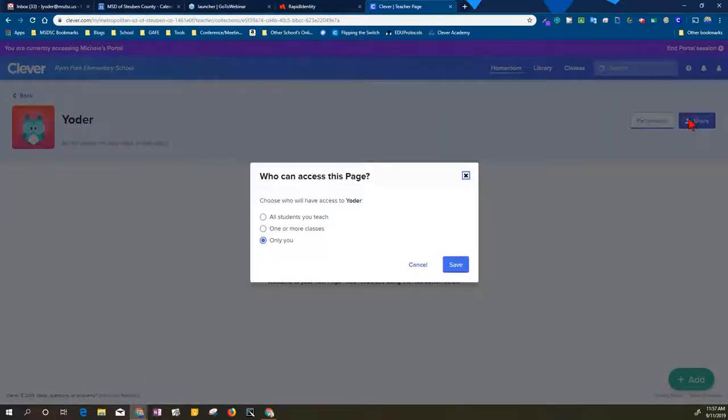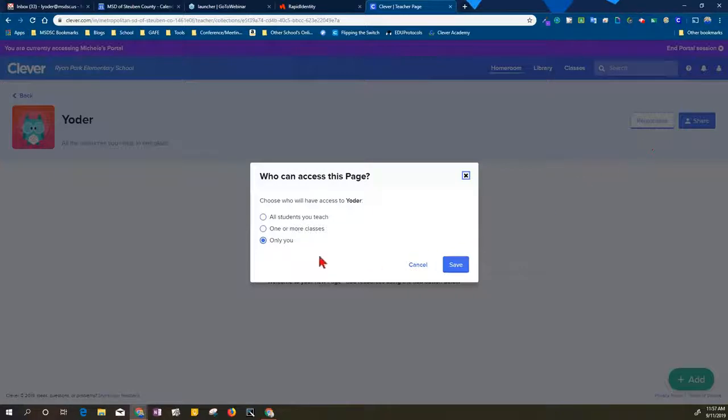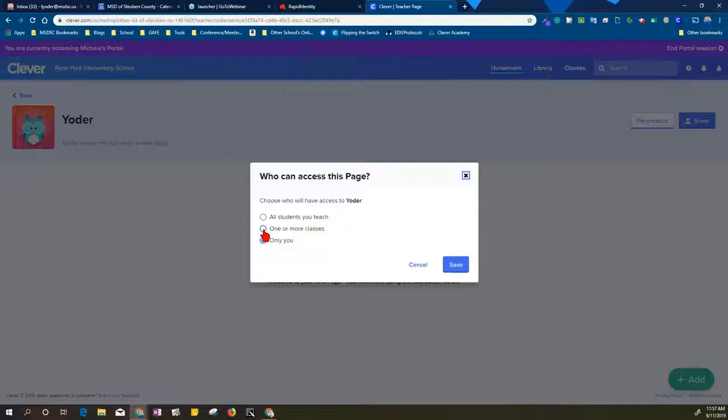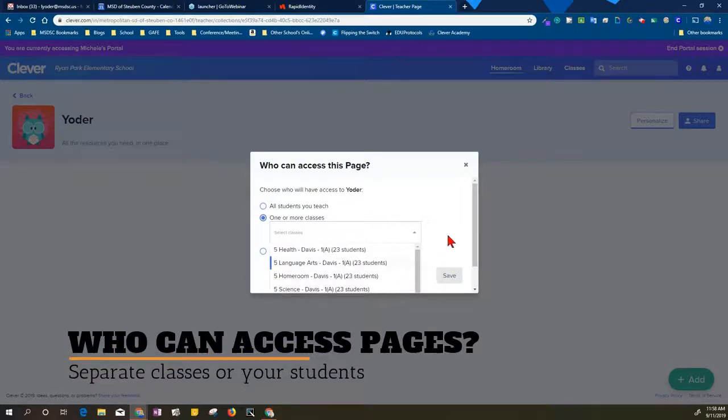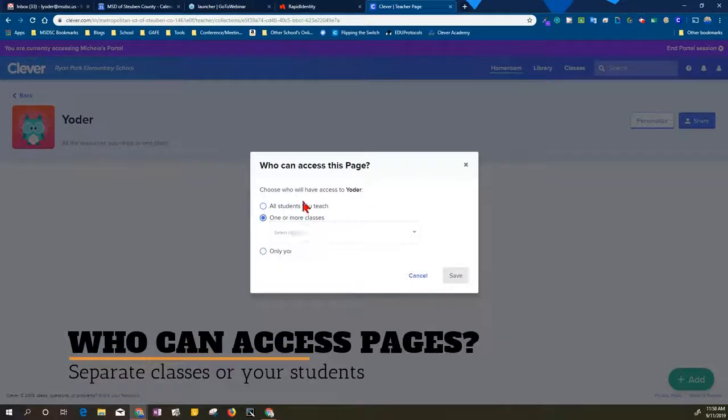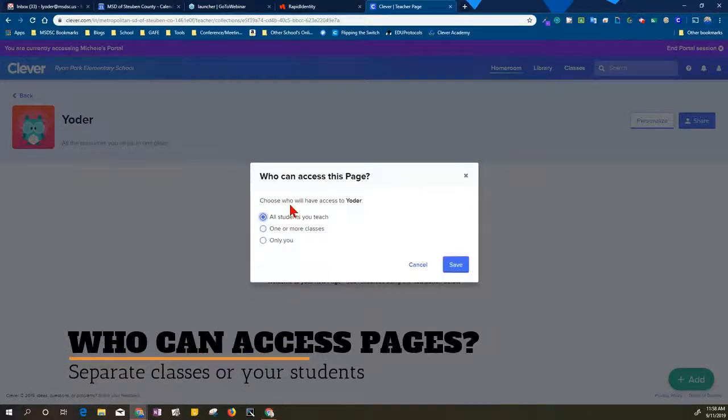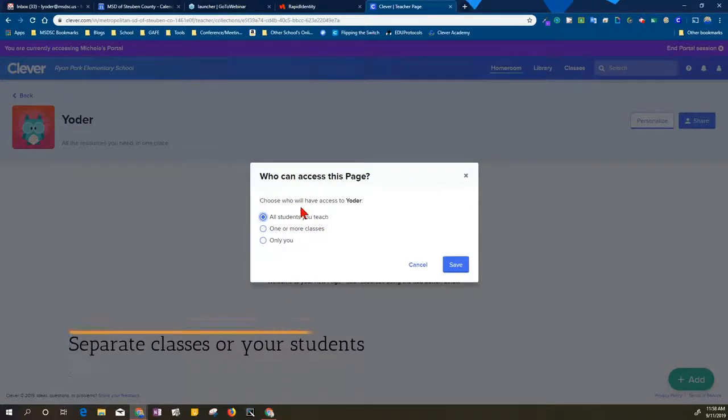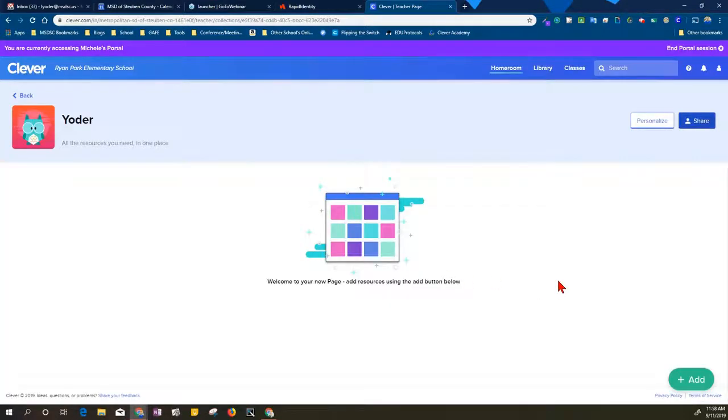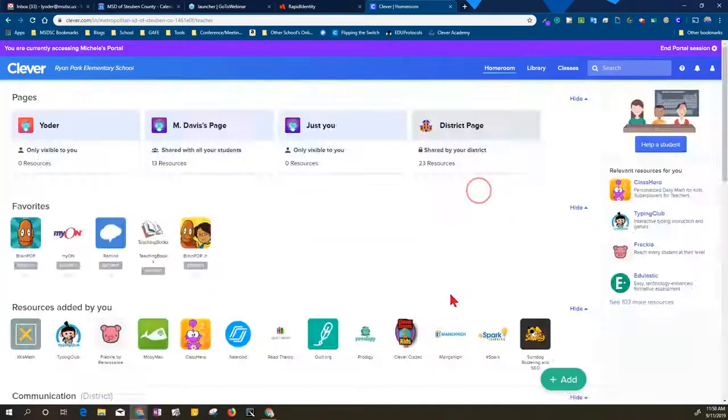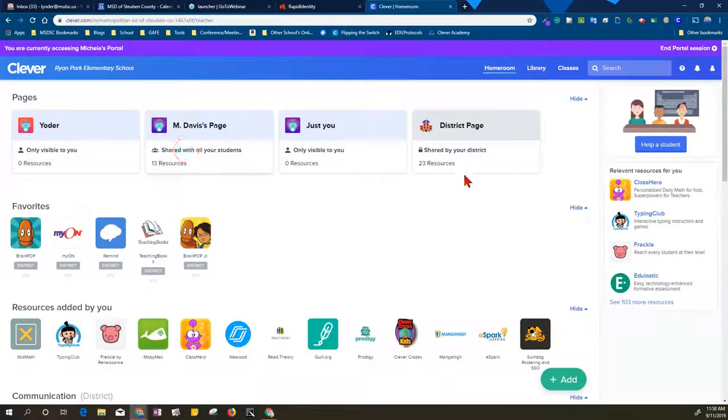When I click on share, this allows me to decide who sees this page. By default it's going to go to only you, so I can choose to just send it to a class. Then I'm able to select a specific class that it would go to, and you can also select all students. I'll go ahead and cancel this so I don't bother Mrs. Davis.